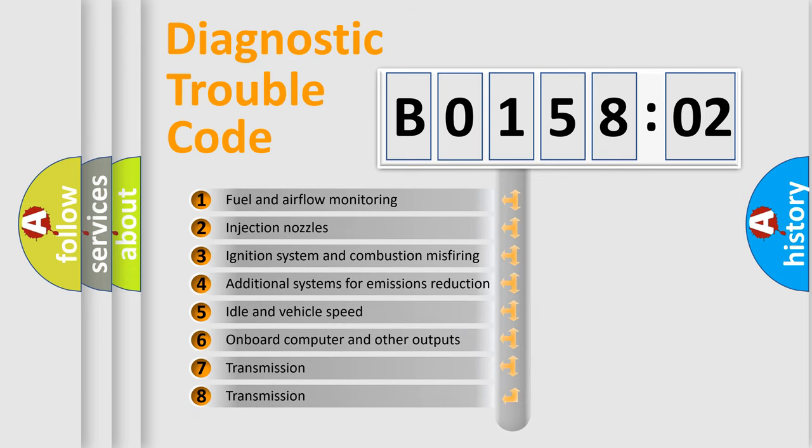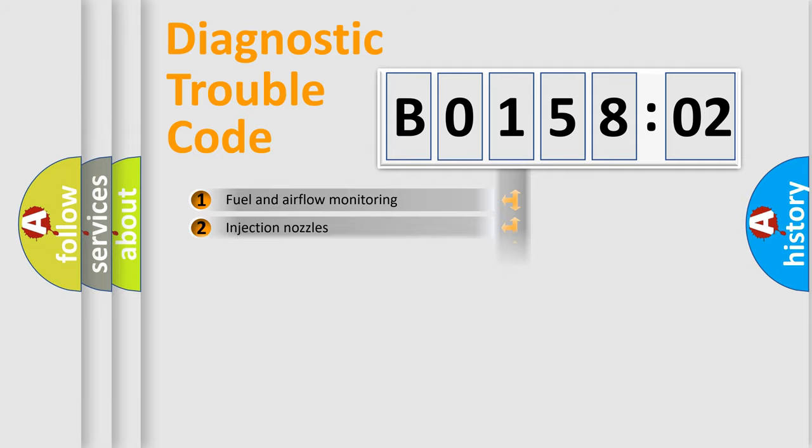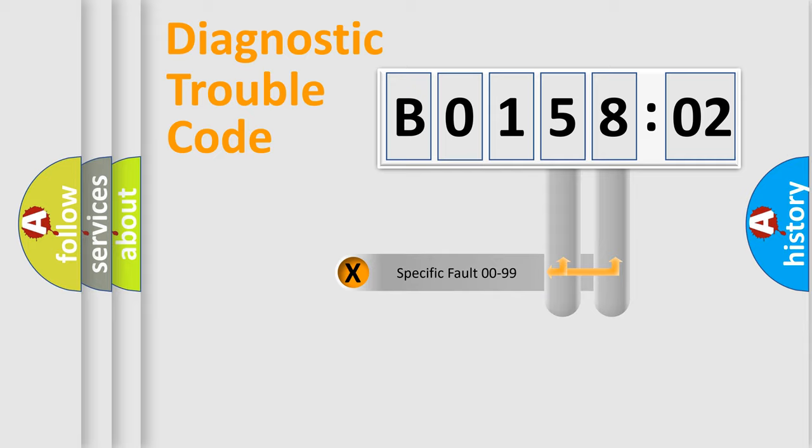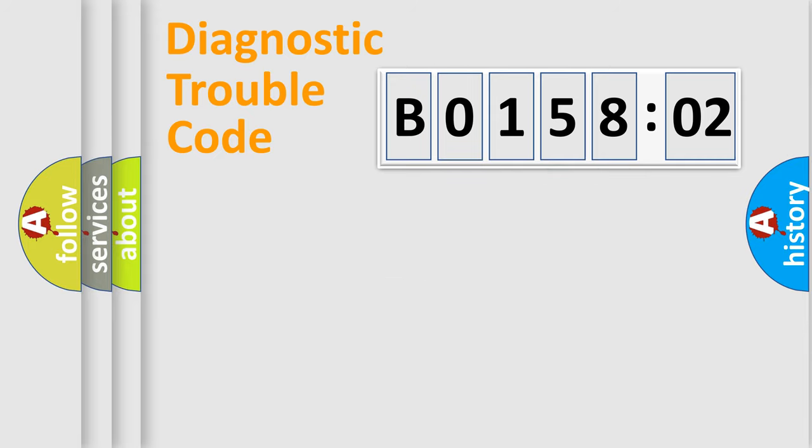The third character specifies a subset of errors. The distribution shown is valid only for the standardized DTC code. Only the last two characters define the specific fault of the group.